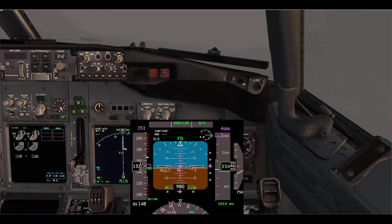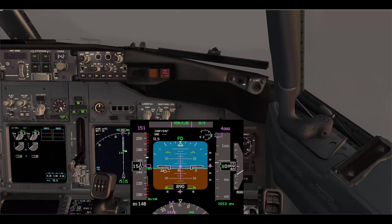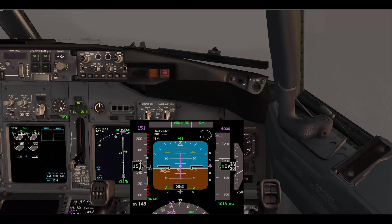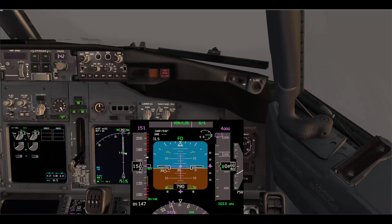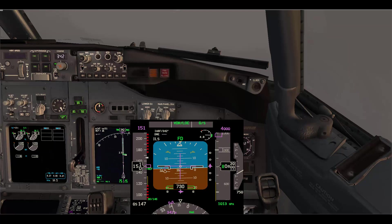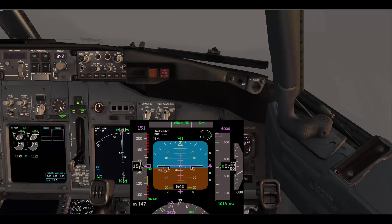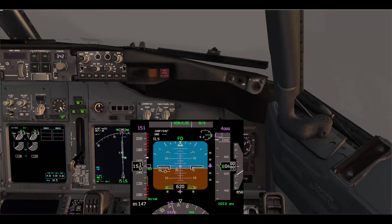Ultimate instruments cross-checked, missed approach altitude set, or whatever call your company is using — that is by the pilot monitoring of course. The pilot flying should respond with 'check' or 'roger.' Any call made by the pilot monitoring needs a response, indicating to the pilot monitoring that you understand the call and you are still operating normally.